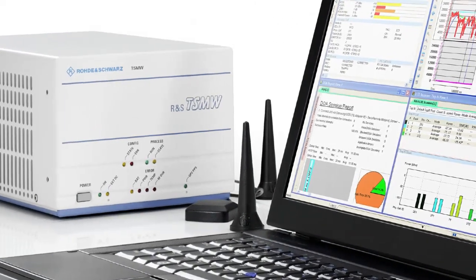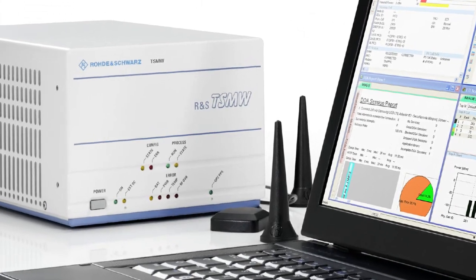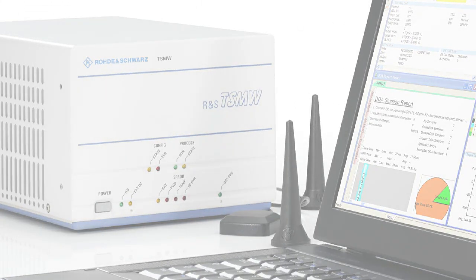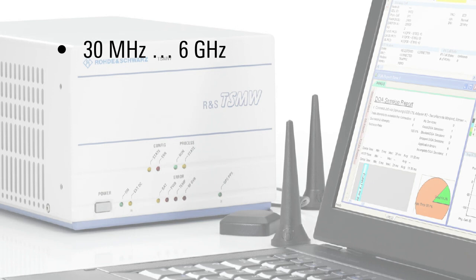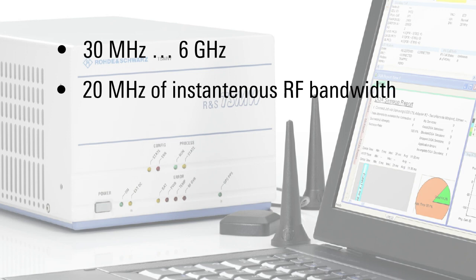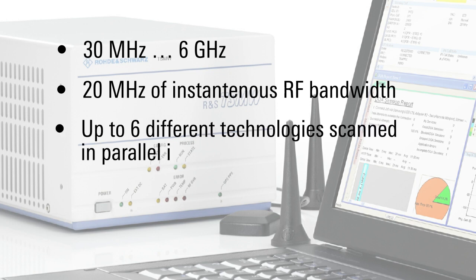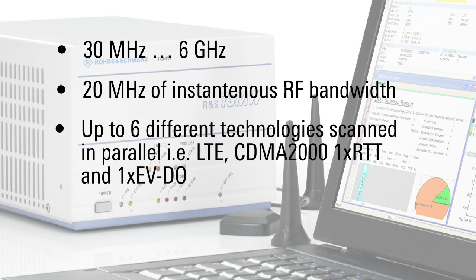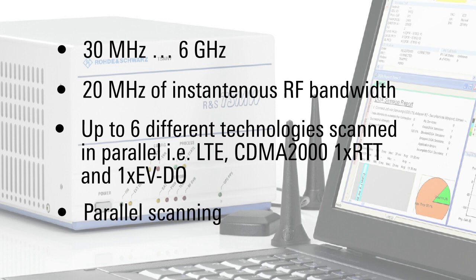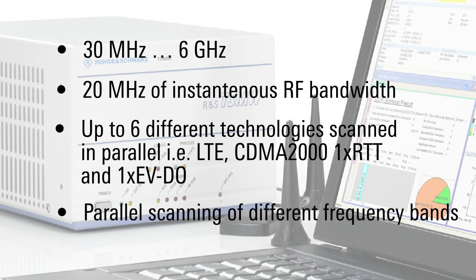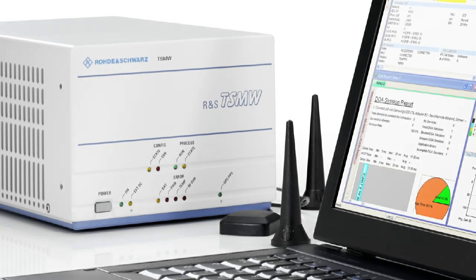Rohde & Schwarz scanner solution is the TSMW, supporting a frequency range from 30 MHz all the way up to 6 GHz. The instantaneous RF bandwidth is 20 MHz. However, the beauty of this instrument is that due to its architecture and design, one scanner is all you need to scan multiple technologies including LTE, wideband CDMA, HSPA, GSM, or CDMA 2000 1xEV-DO. And all this on various frequency bands within the mentioned frequency range, down to a sensitivity of minus 127 dBm. Yes, all with just one scanner. No need for multiple instruments. This combination of critical features is unique in the market.